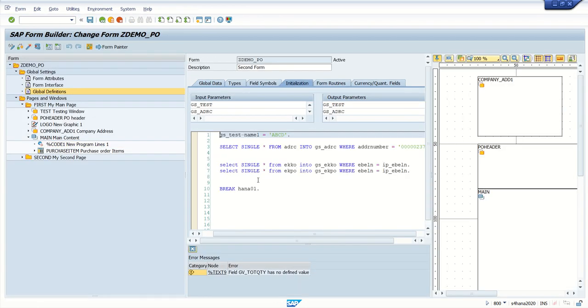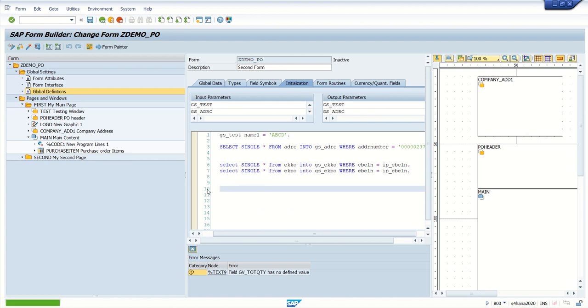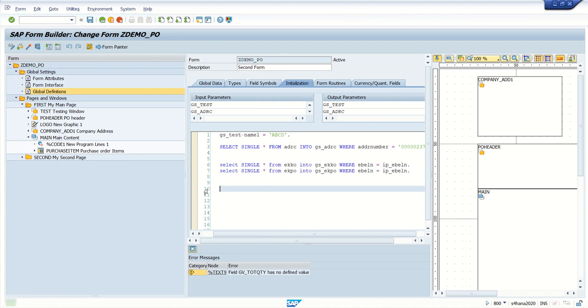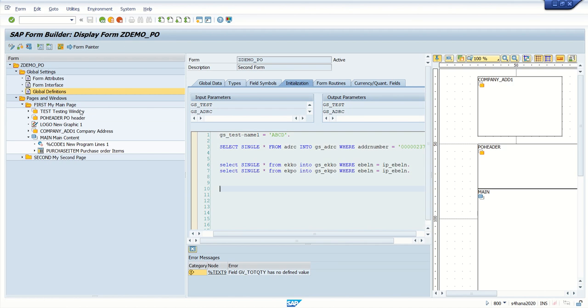As a smart form function module is different in each client, in development the smart form function module will be different, in production is different. In the client where you want to debug, in that client we have to first identify the function module.